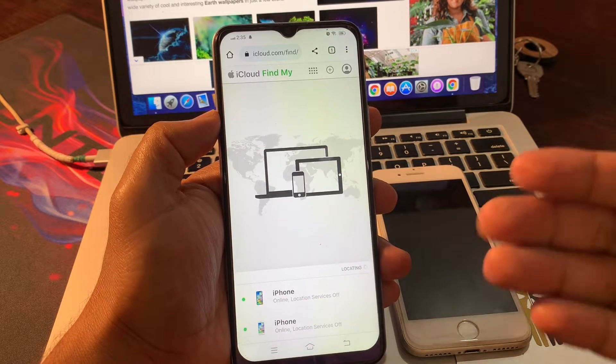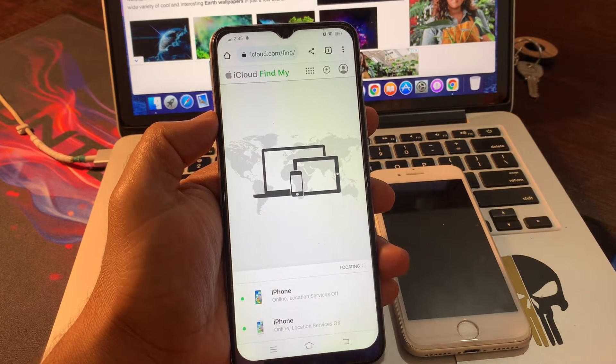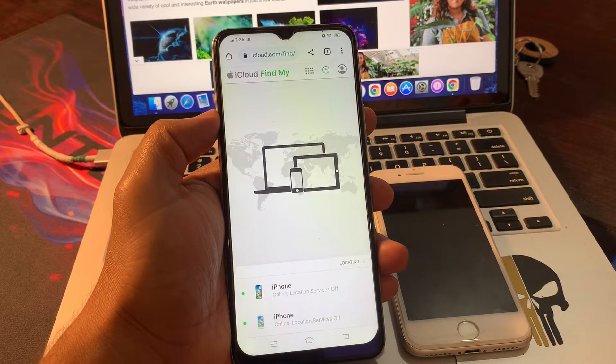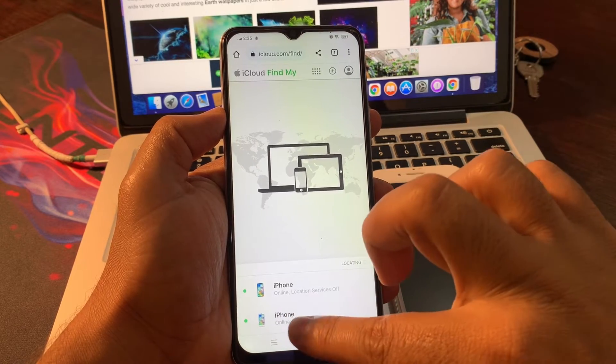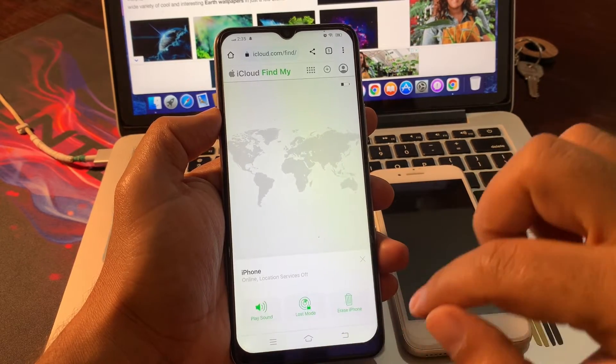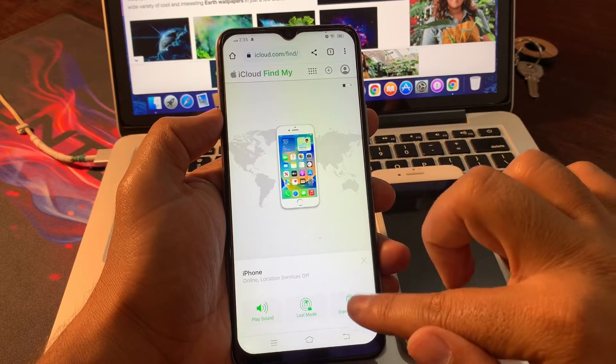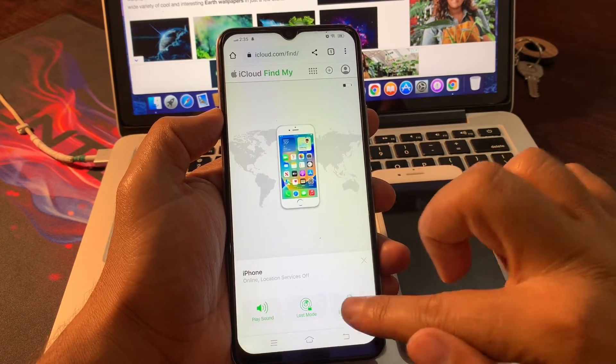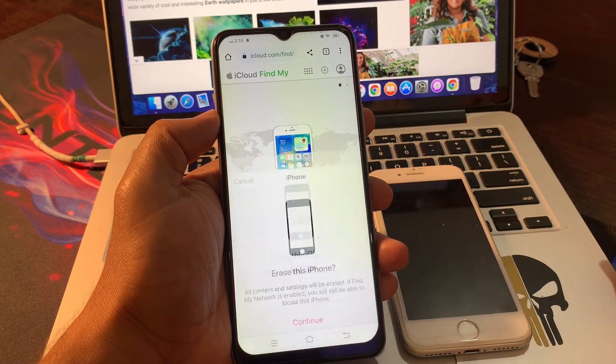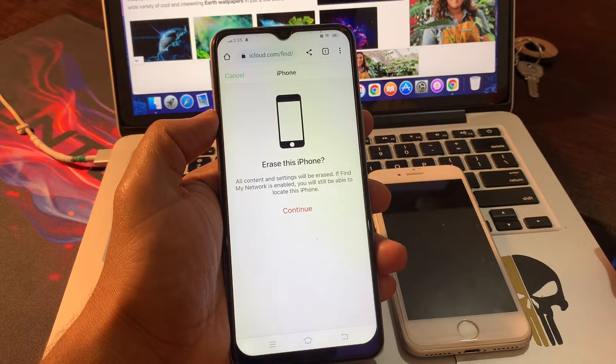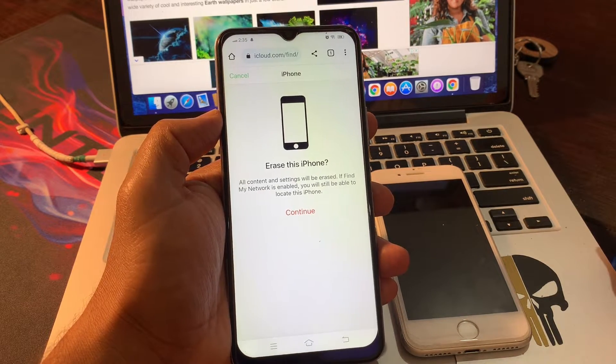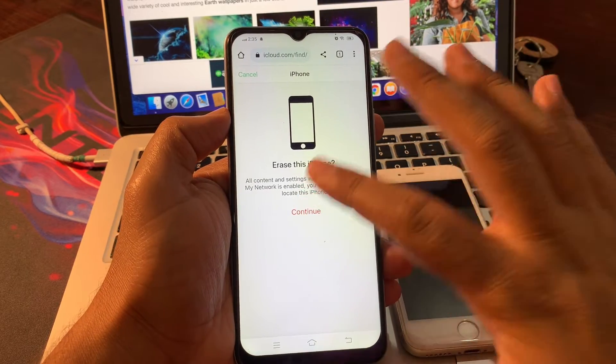It will show a screen there. Sign in with the same Apple ID, select your current device and click on Erase iPhone. Click on continue.